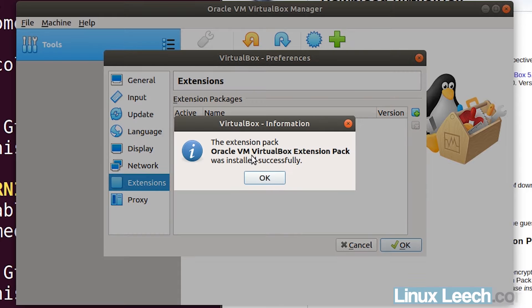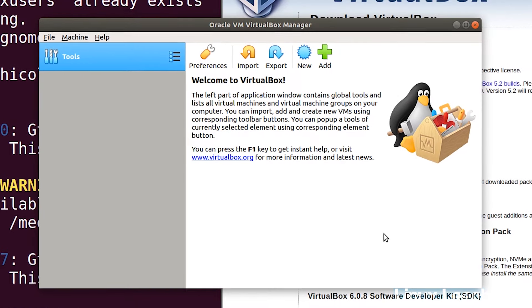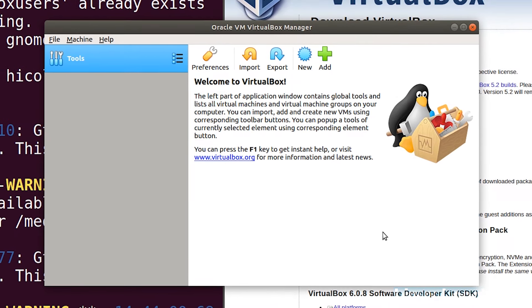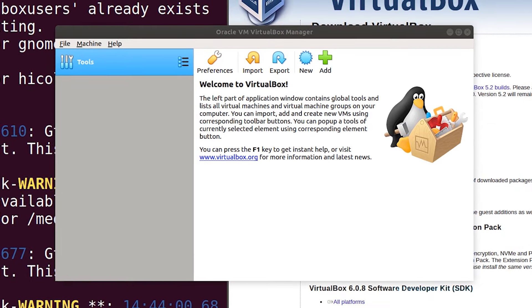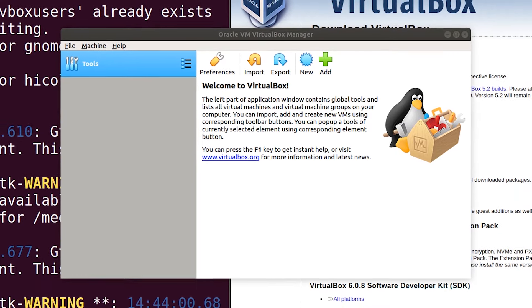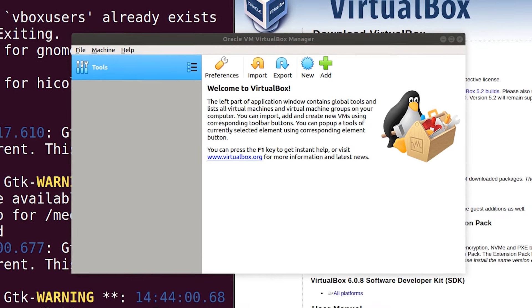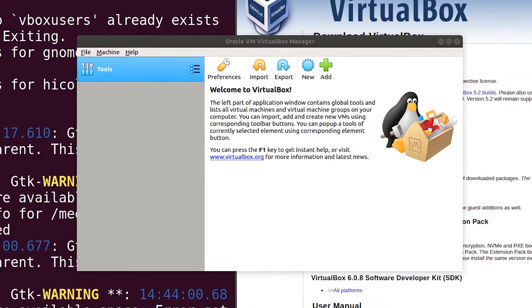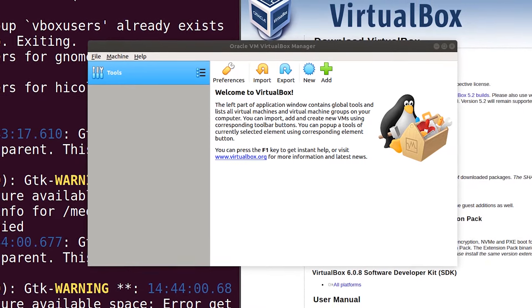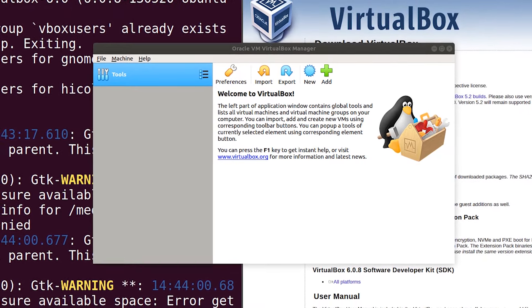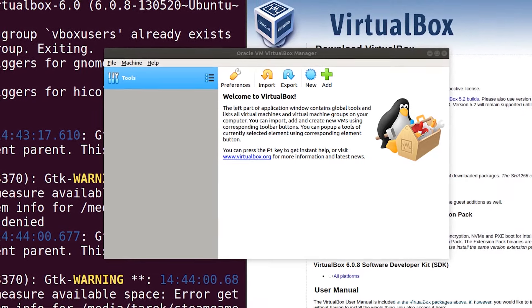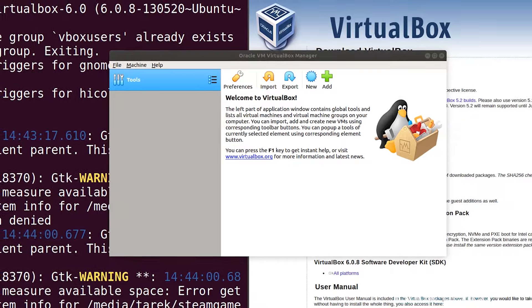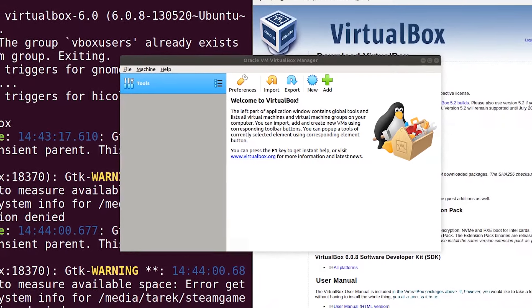The extension pack is now installed successfully. Just click OK and click OK on this box and we're done. The advantage to this method over the previous method I showed you is that with this method you will always have the latest version of VirtualBox and it will be automatically updated.